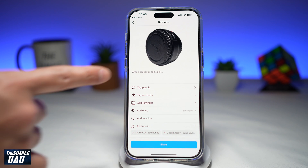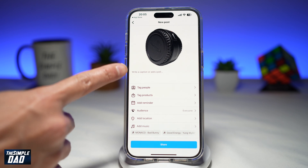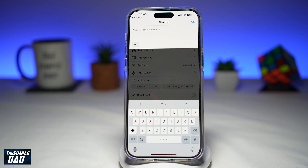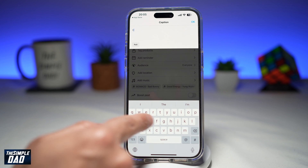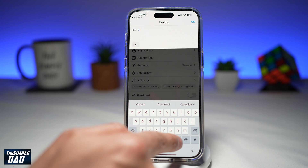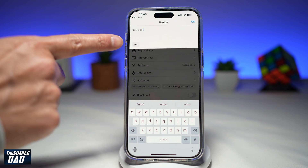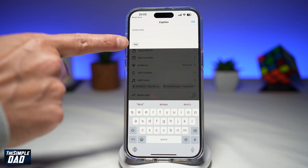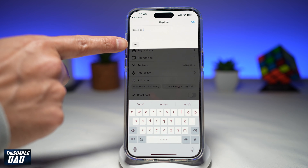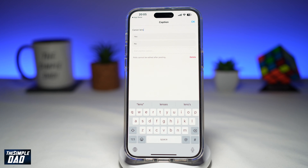And now here where it says 'write a caption or add a poll', go ahead and tap on that. Now here you can go ahead and write a caption for your Instagram post. Then down below, you have the option to add a poll. Go ahead and tap on that.